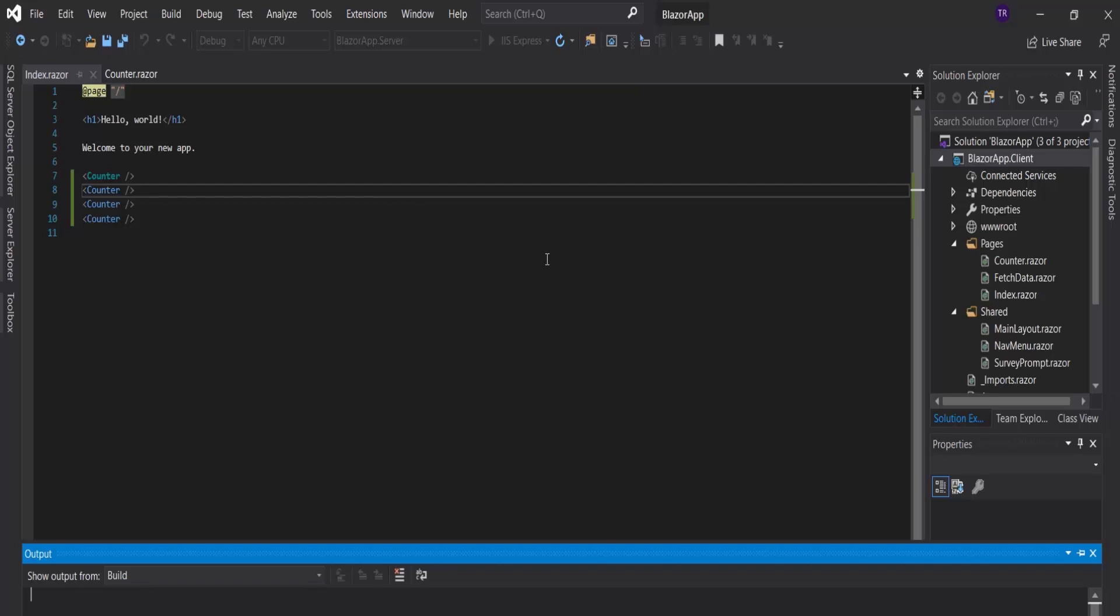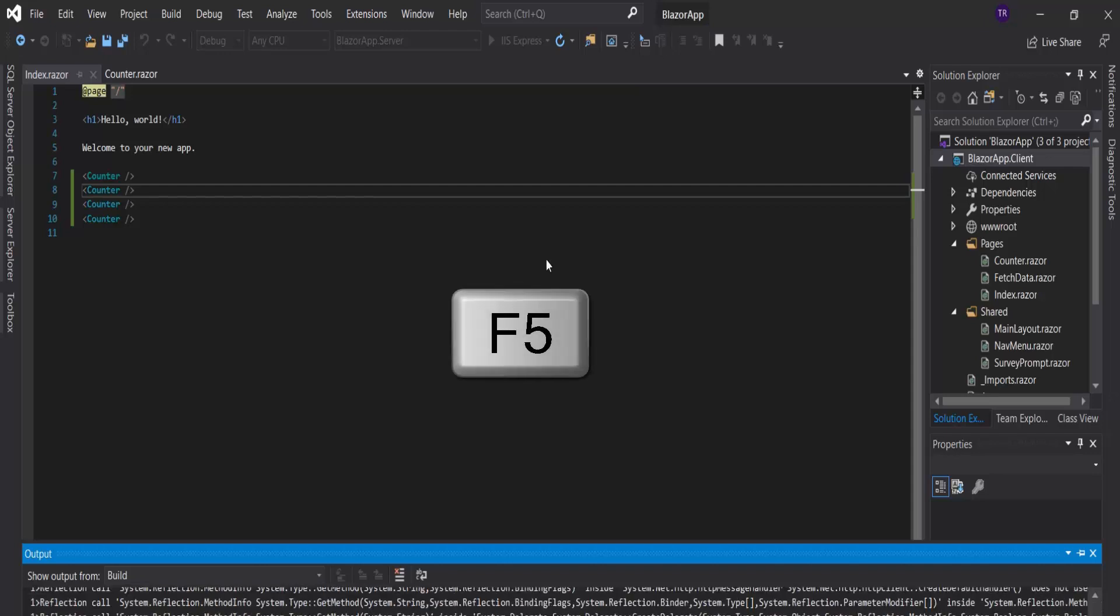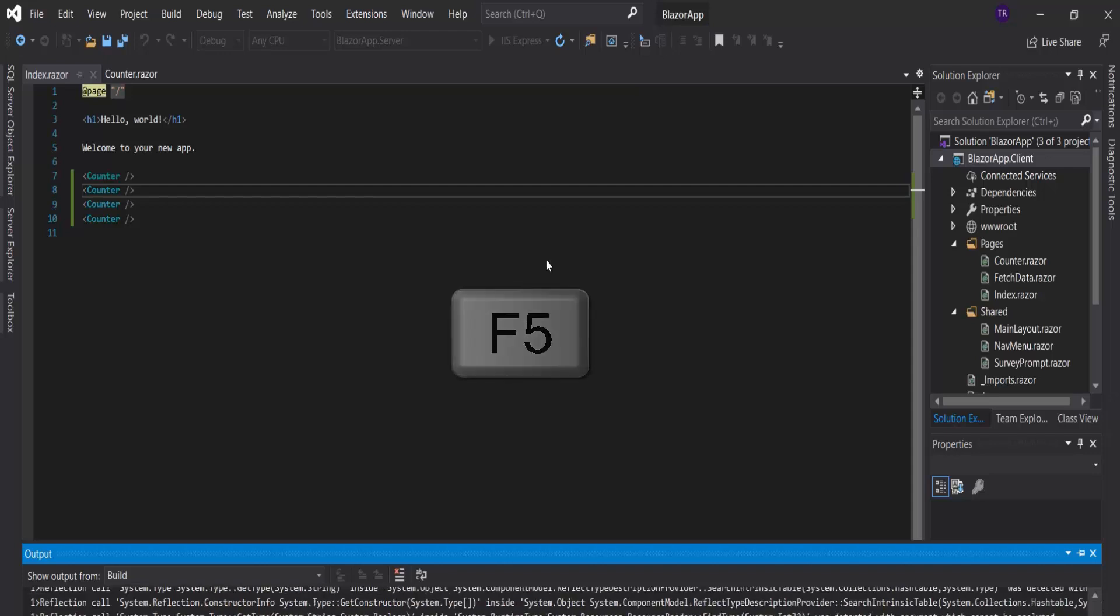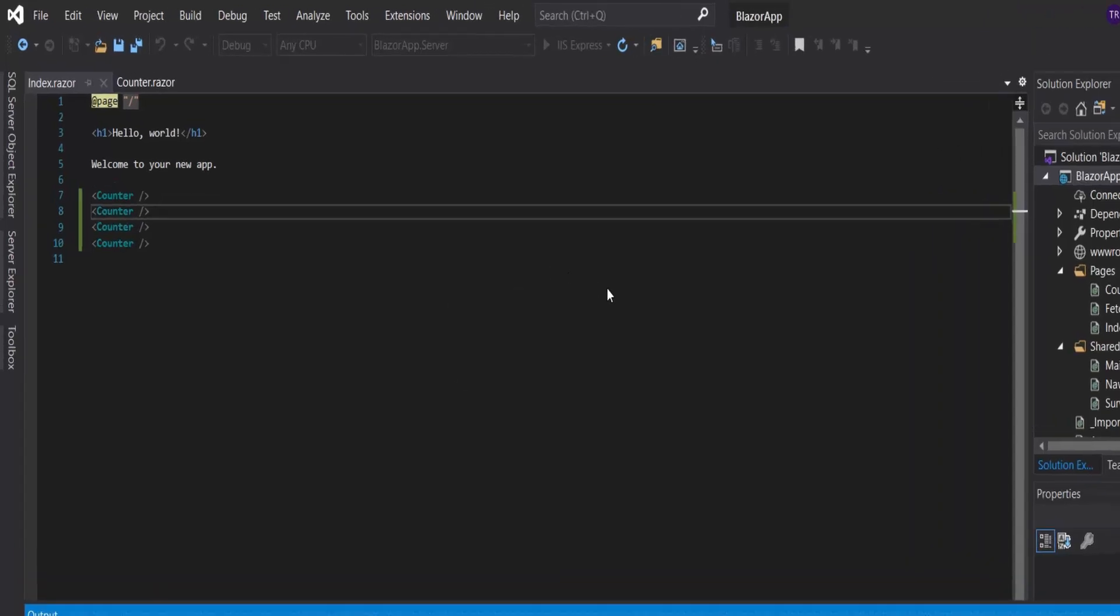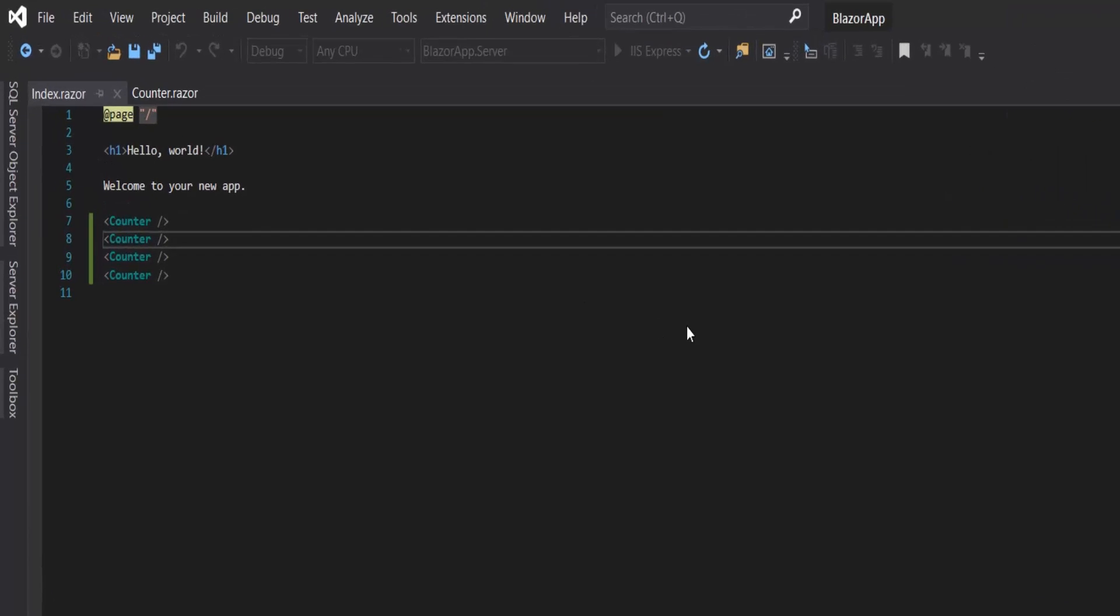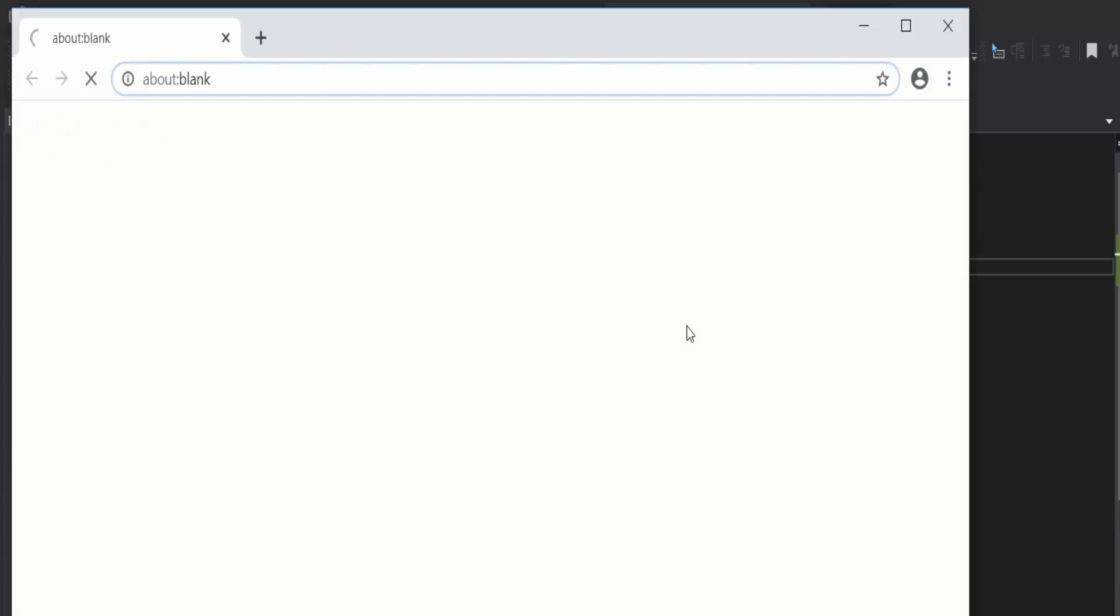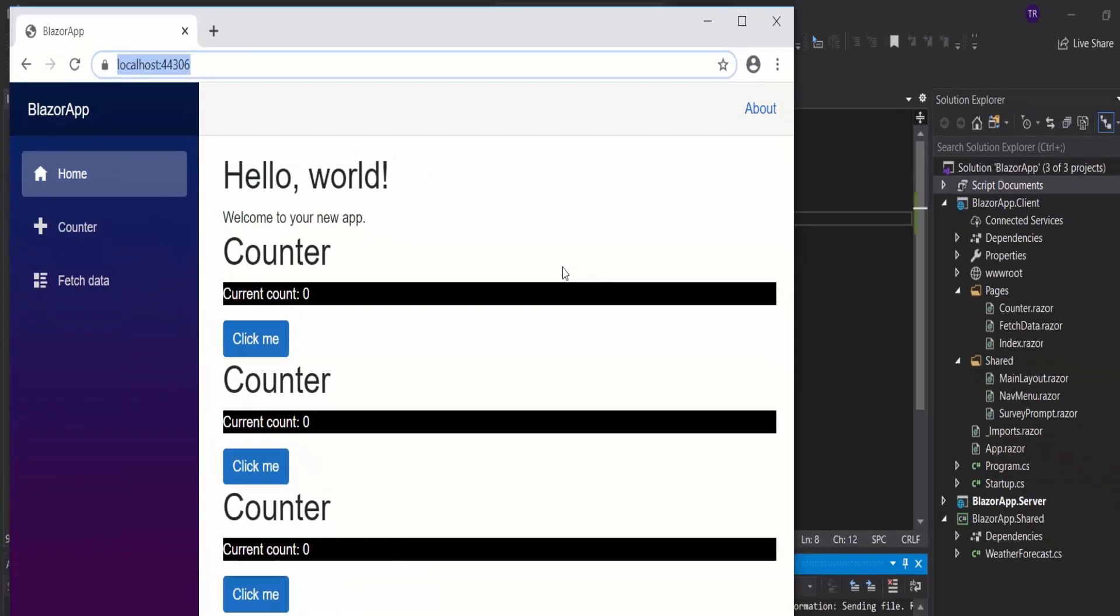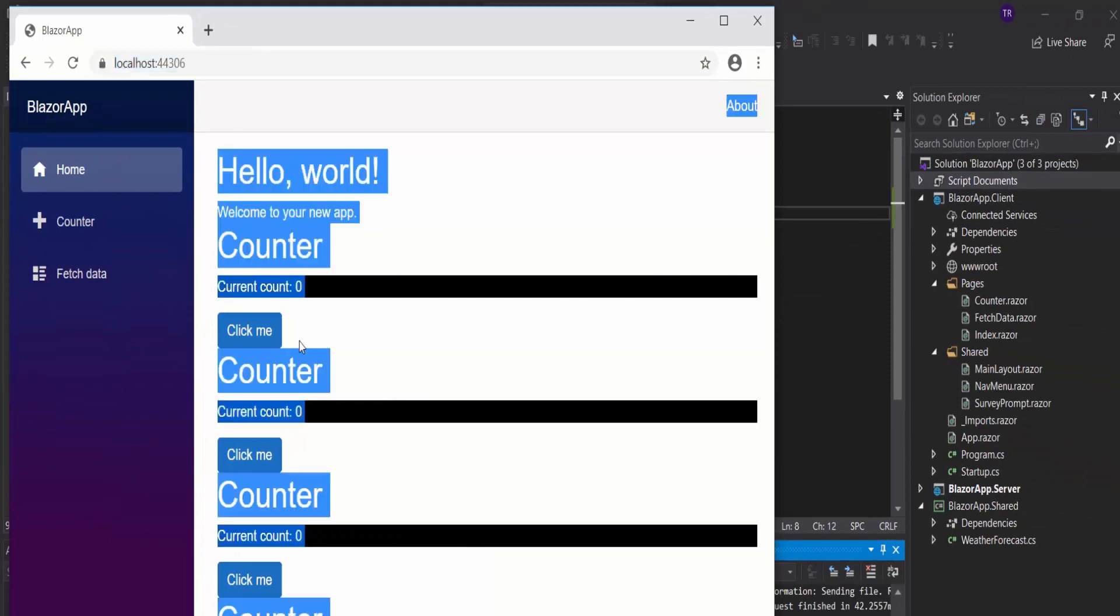Let's run the application. Here, as you can see, it has taken effect.